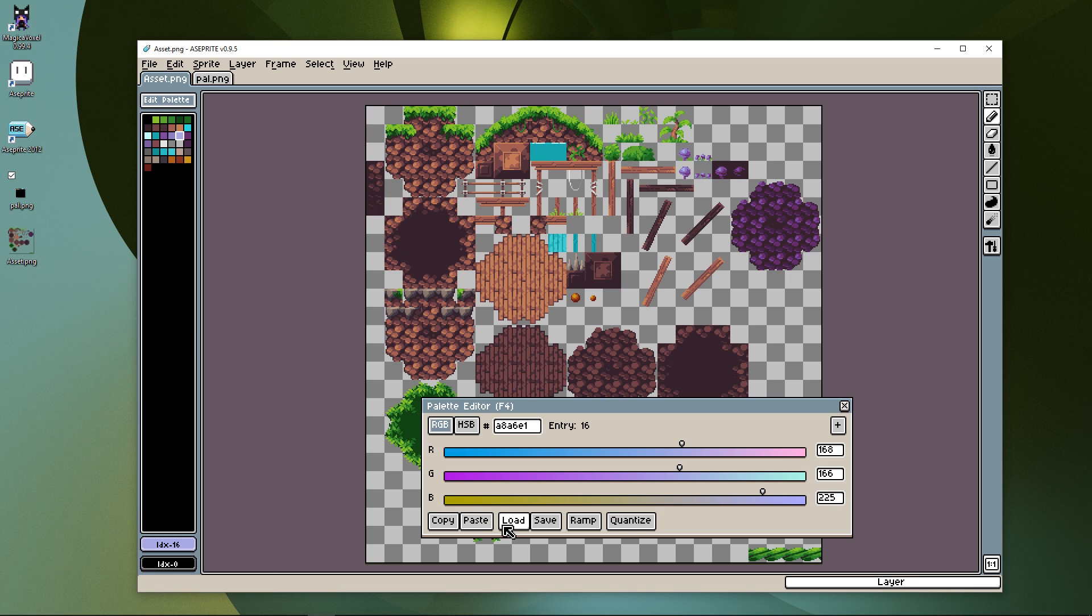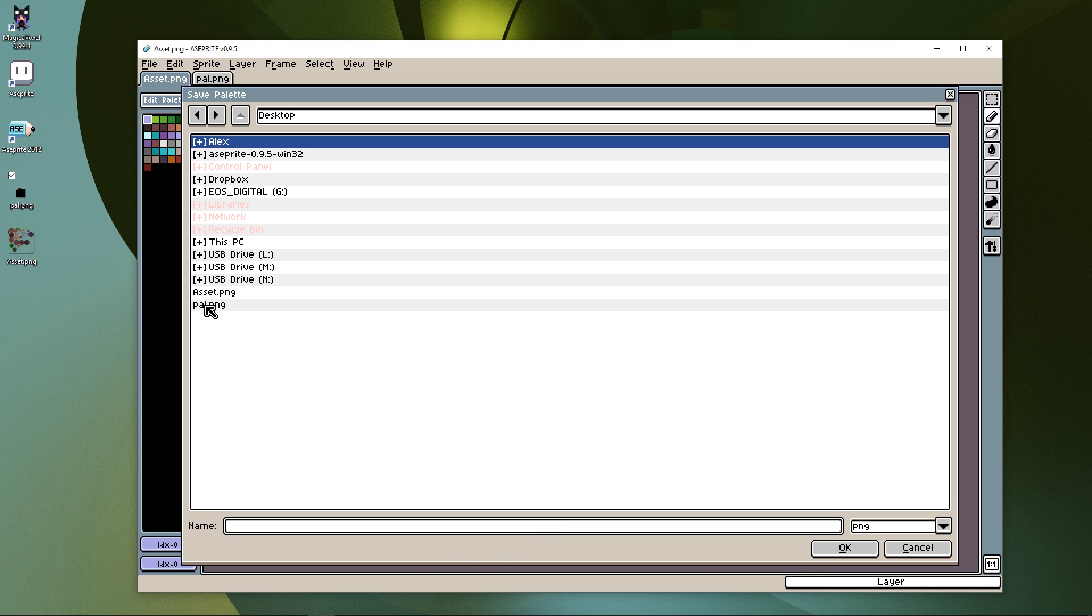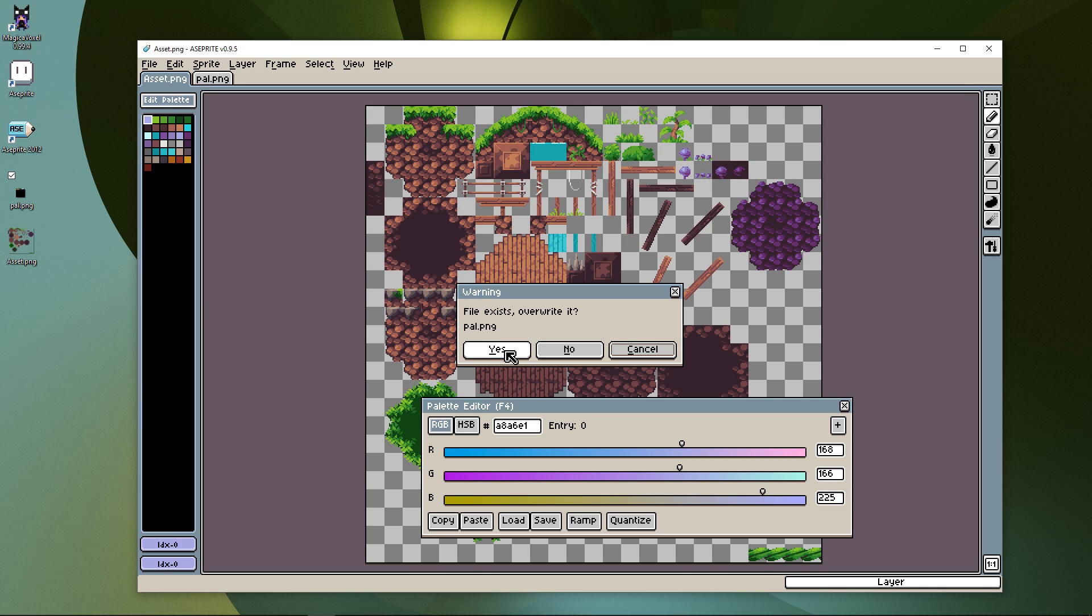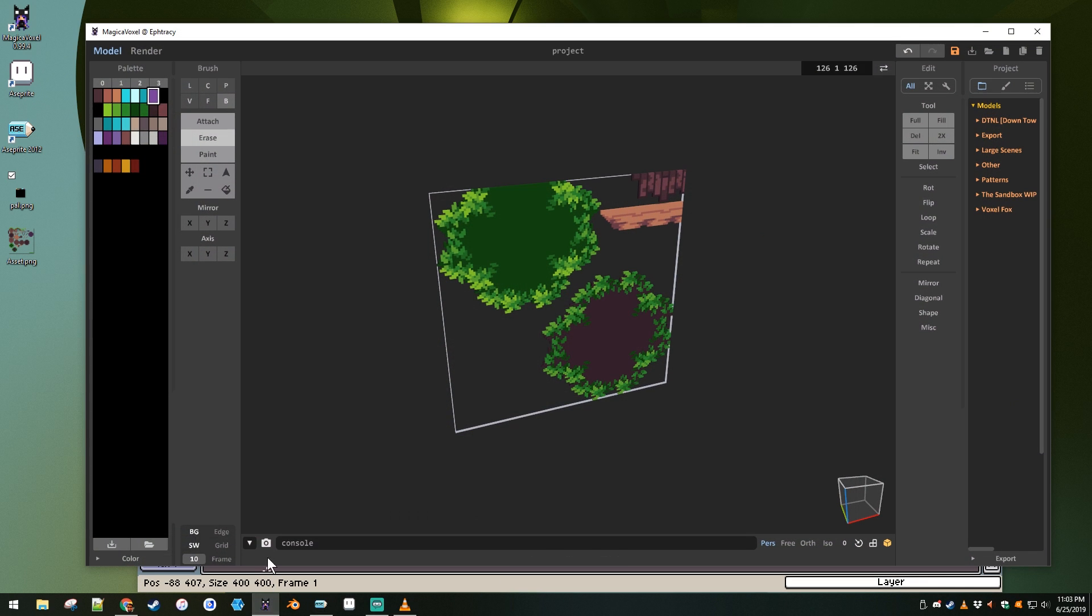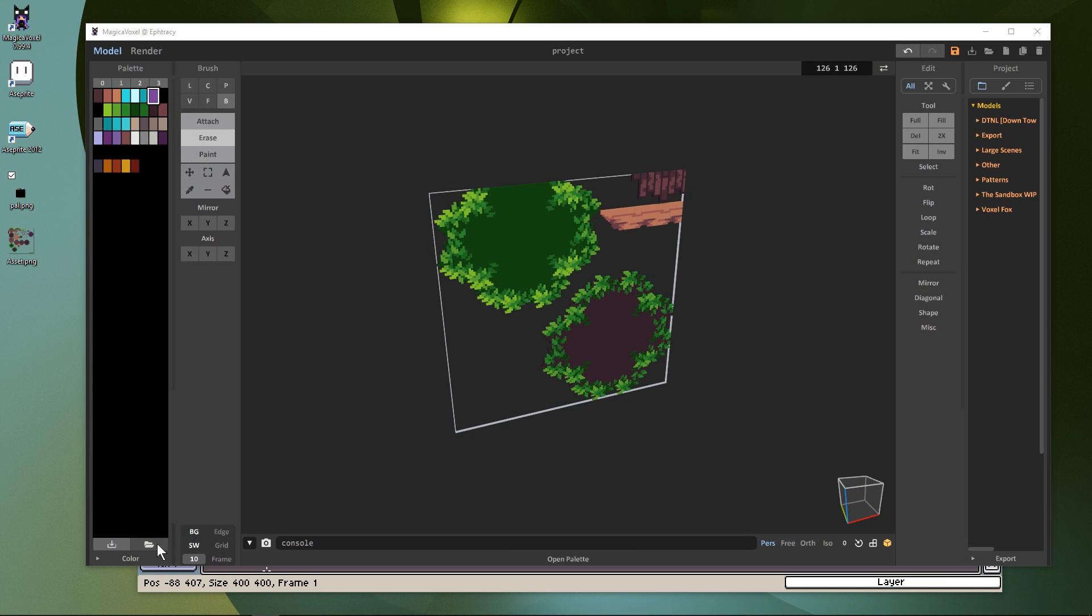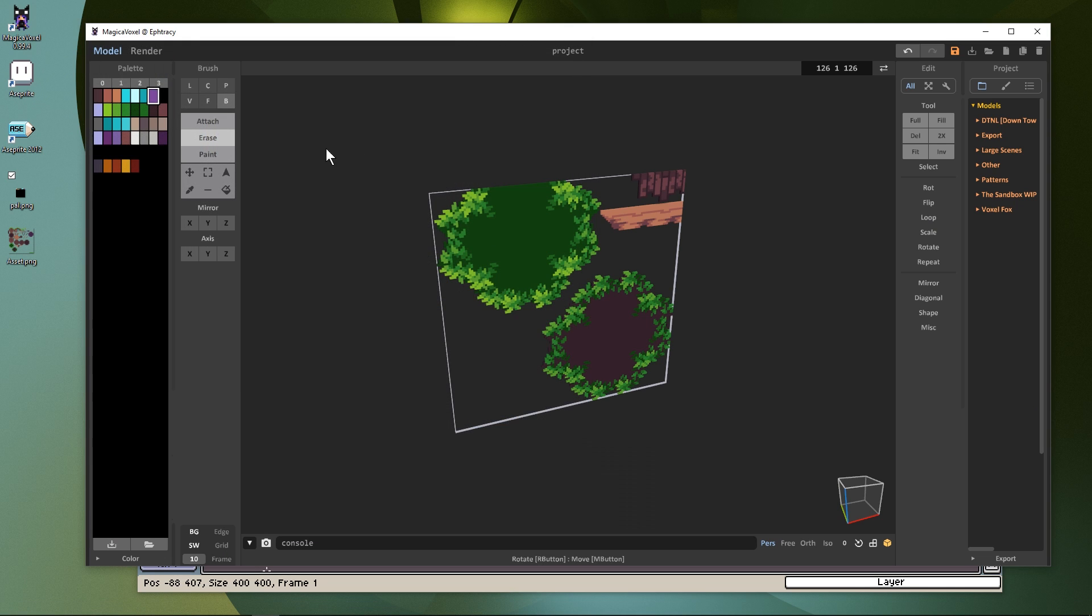We can easily fix this mix-up in Aseprite. Click index 16, and from the palette editor, click copy. Now click on index 0 and paste. Now when we save the palette and load it into Magica Voxel, the light purple will appear.